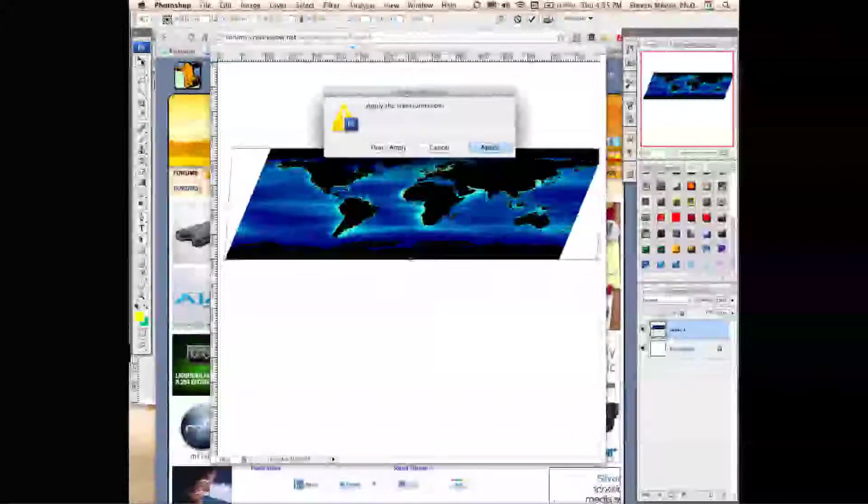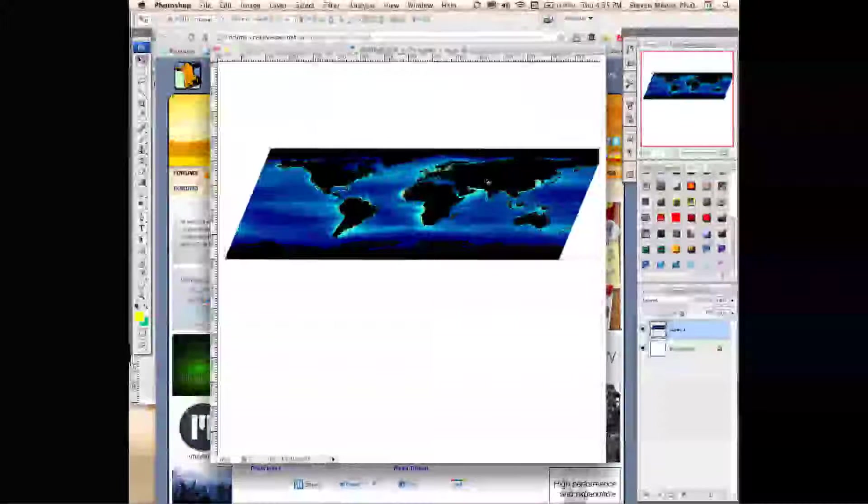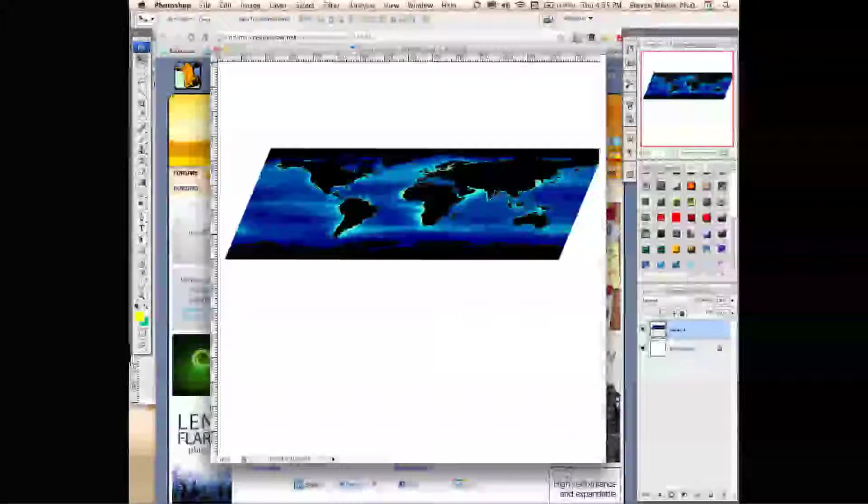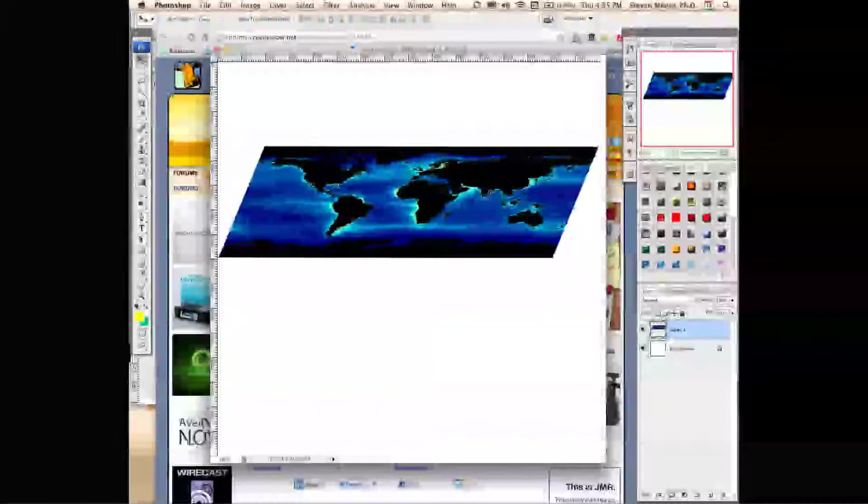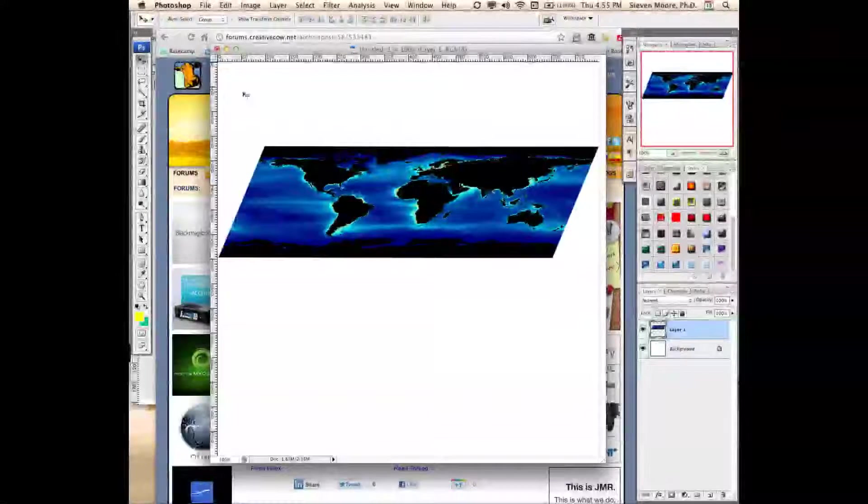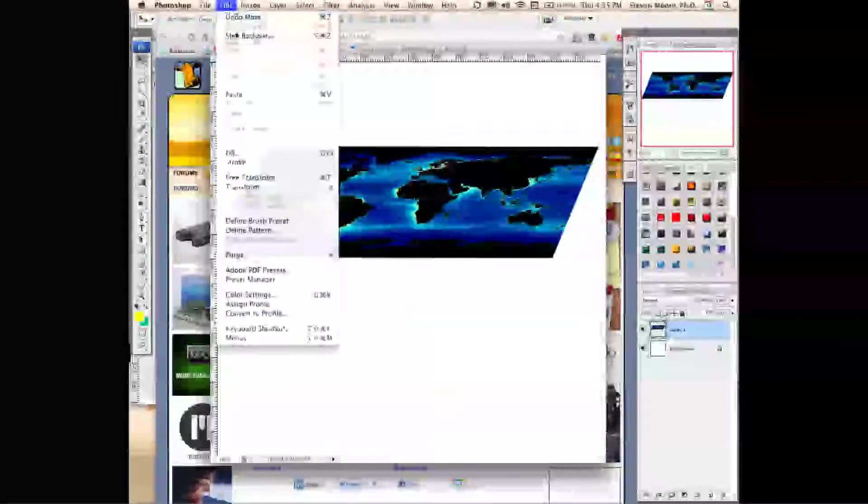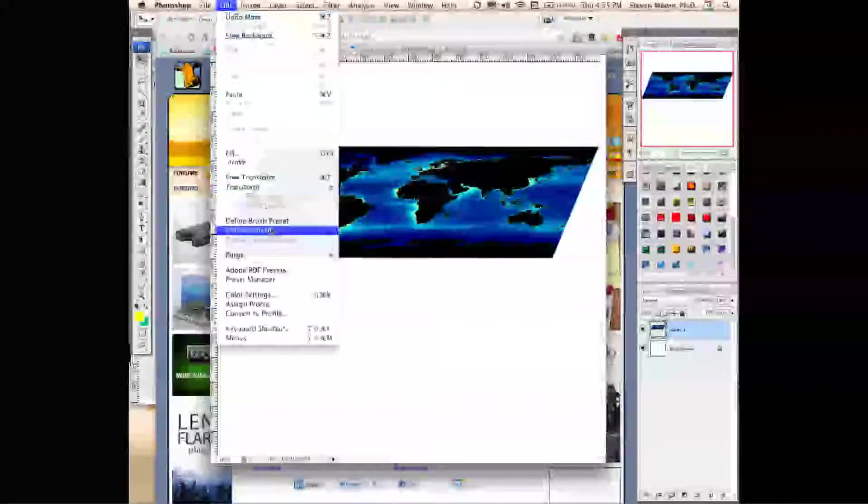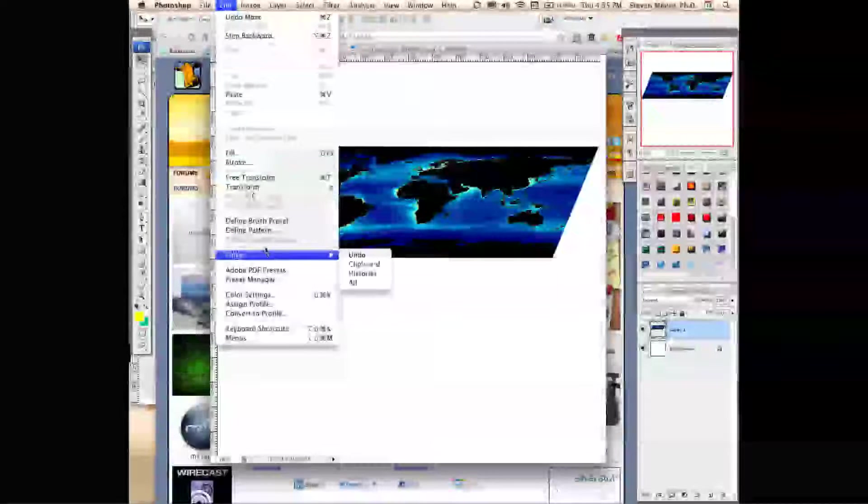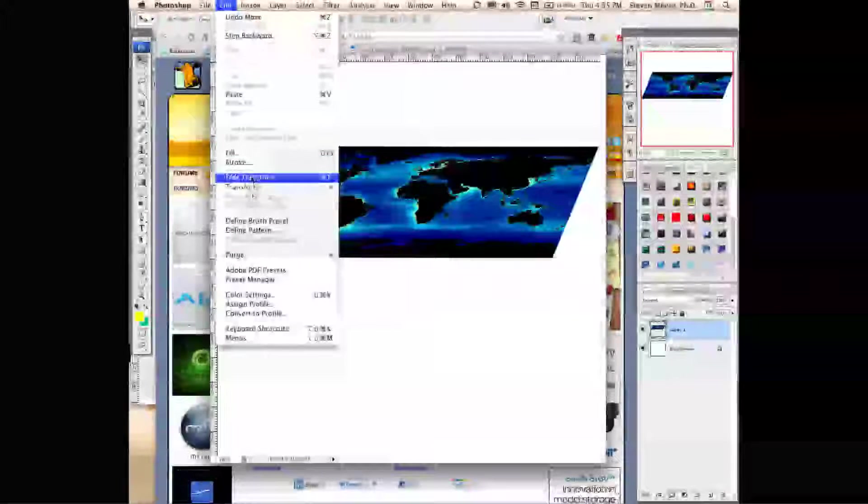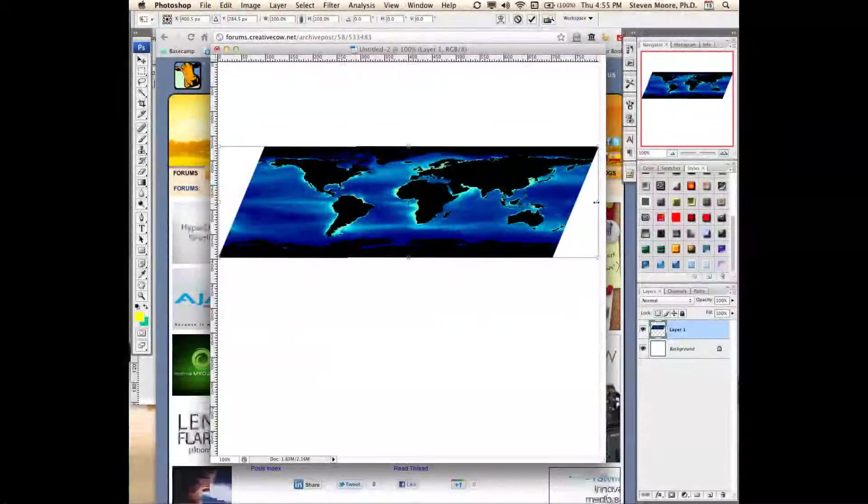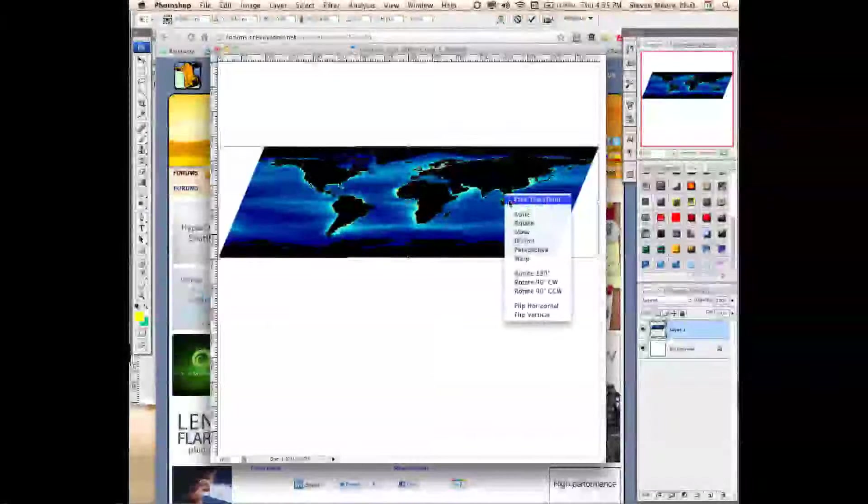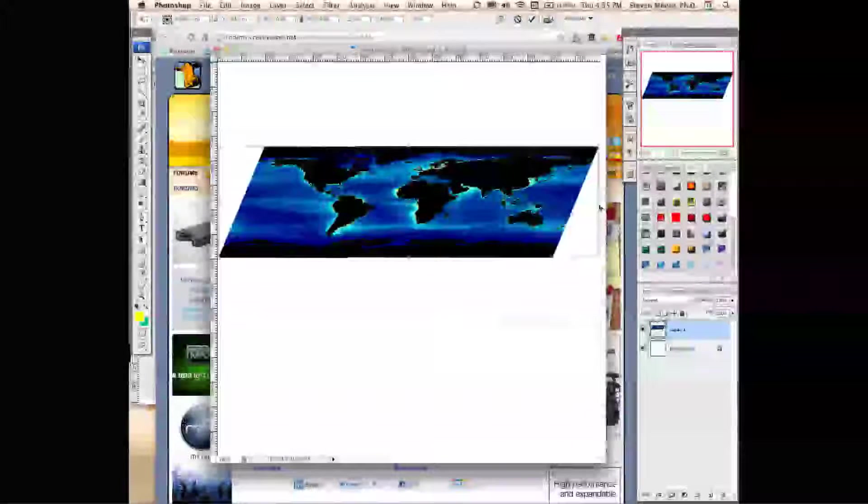Oops, I gotta fix that right side there so I couldn't see it, so I'll just get the Free Transform going again. There it is, and right-click on it and get Distort again.